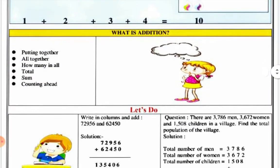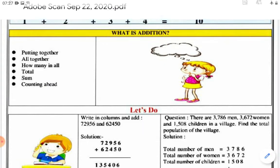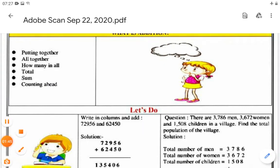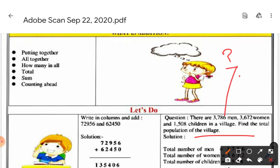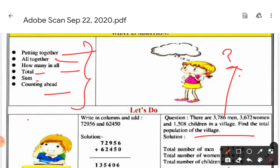Now, what is addition? When you see a word problem, certain keywords tell you to add. You have to understand that words like 'all together,' 'how many in all,' 'total,' 'sum,' or 'counting ahead' signal addition. If you see these words, you need to add.